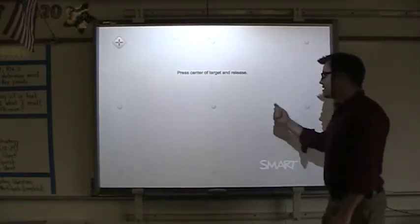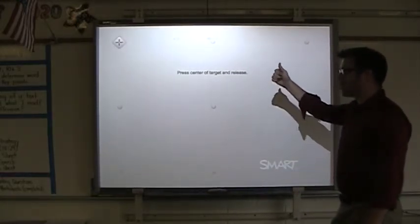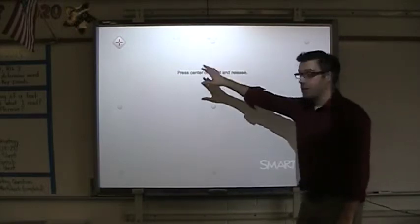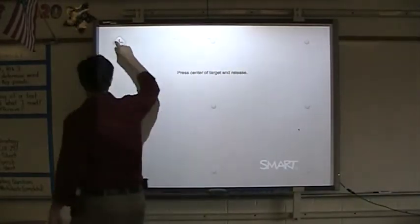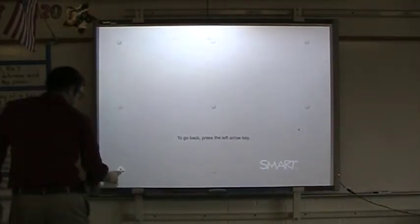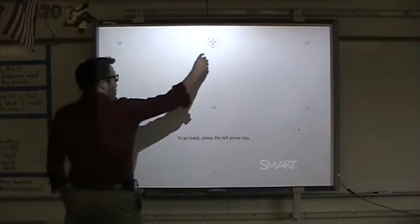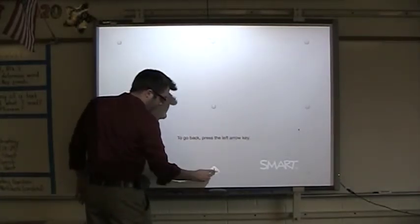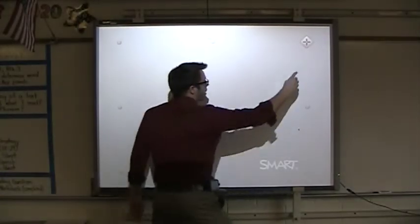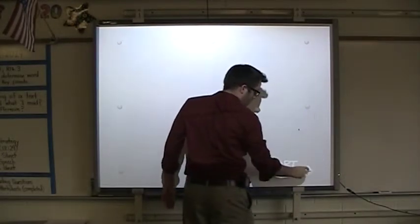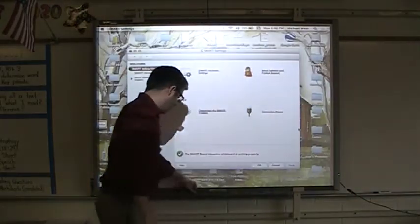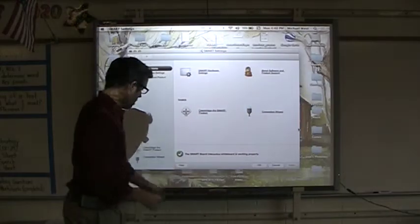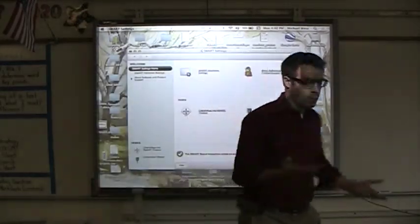And by doing this, this allows me to orient the SmartBoard to the correct specification. So all you have to do is tap the middle of these sort of crosshairs. And by doing that, you have then oriented the SmartBoard. So now if I want to pick up this pen, I can write on the actual SmartBoard.